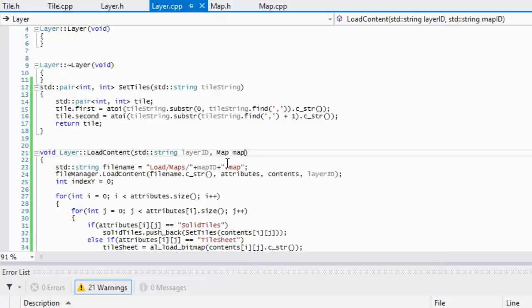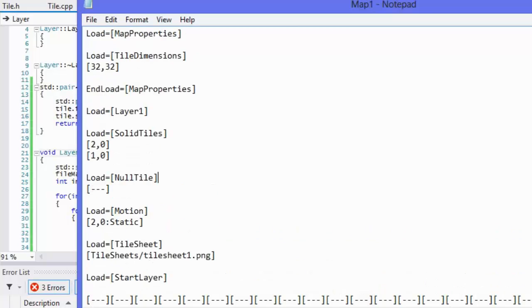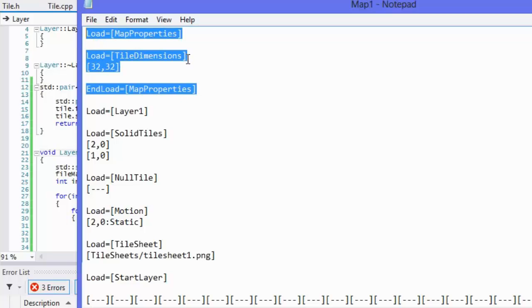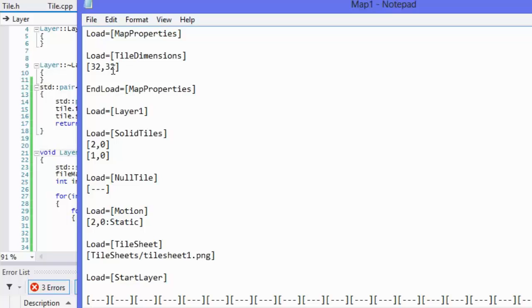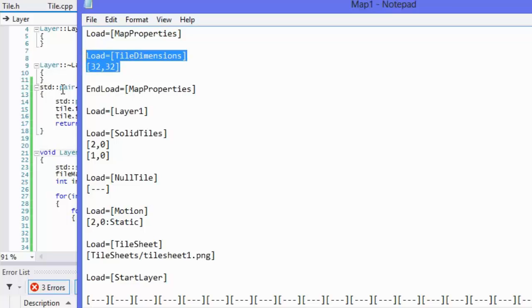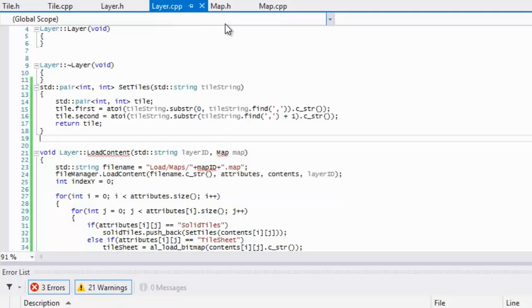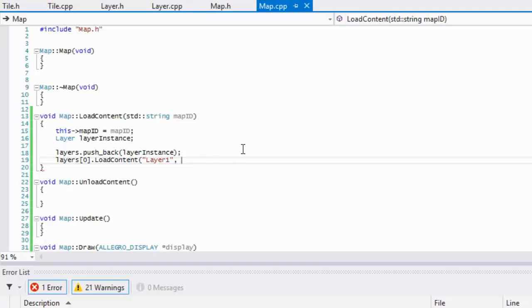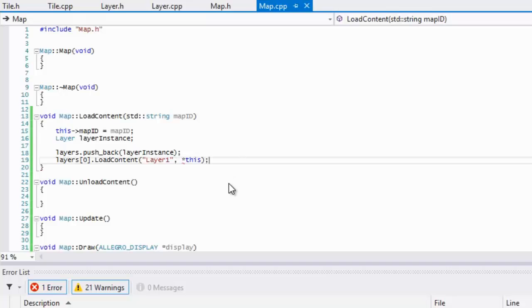If you look at this file right here, at the top of the file we loaded in some map properties. I intended for the map to actually load these properties, but we have to pass these properties to the layer so the layer knows these properties. To do that, we would have to pass in a map instance. If we were to pass in a map instance, in order to get the current instance of map, we'd just make a pointer and say 'this'.